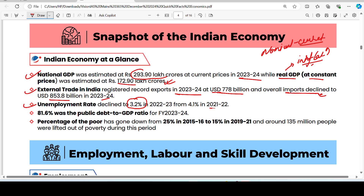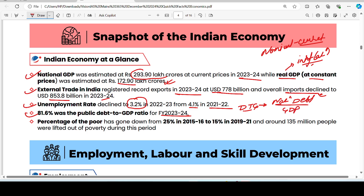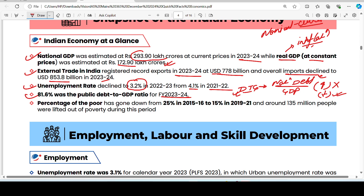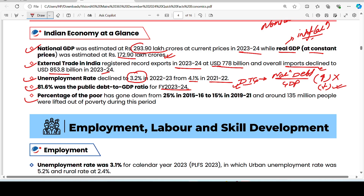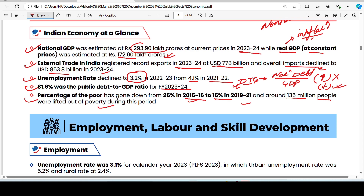In 2021-22, the unemployment rate was 4.1%. The public debt to GDP ratio is 81.6% for financial year 2023-24. A lower debt to GDP ratio means a country is in a better position. The percentage of poor declined from 25% in 2015-16 to 0.5% basically, and around 135 million people came out of poverty.